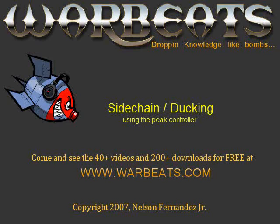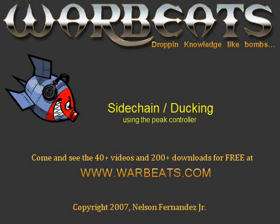Those of you who have seen my peak controller video where I use it to make the kick drum control the bass line, this might be somewhat familiar to you. In that tutorial, what I did is I showed you how to use the peak controller so that every time the kick drum hits, it activates the volume for the bass to play. So that the bass will only play when the kick drum plays. And you can get an interesting effect out of that.